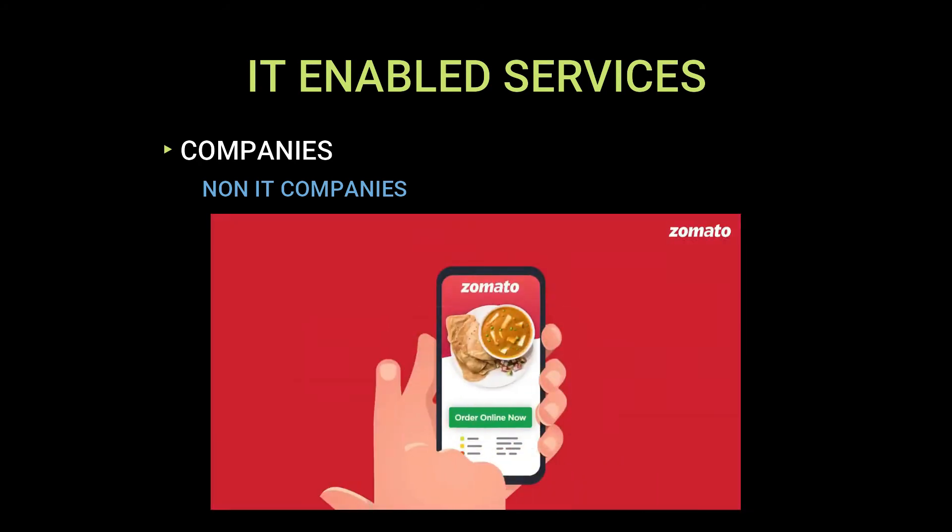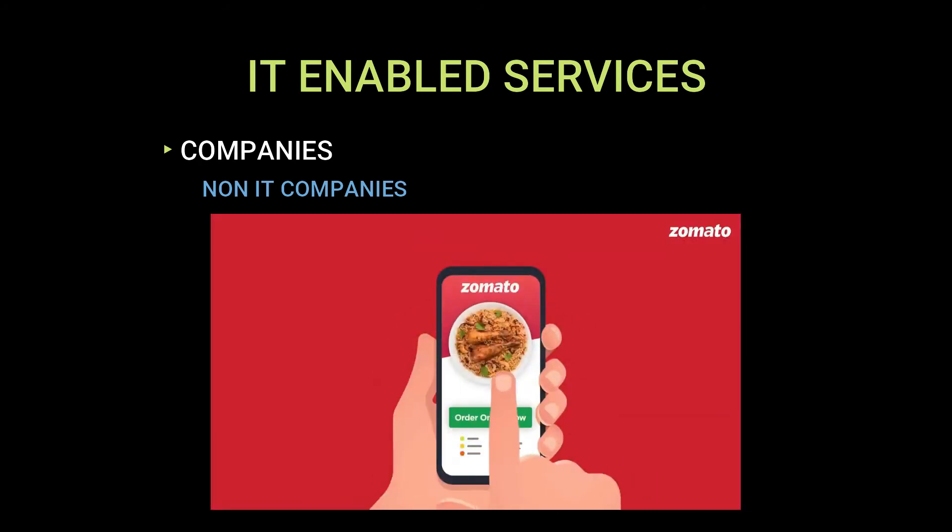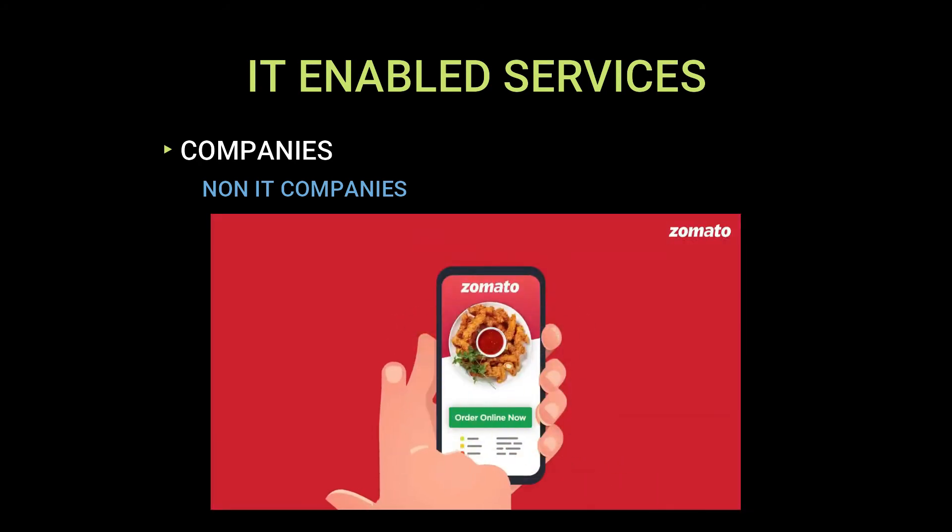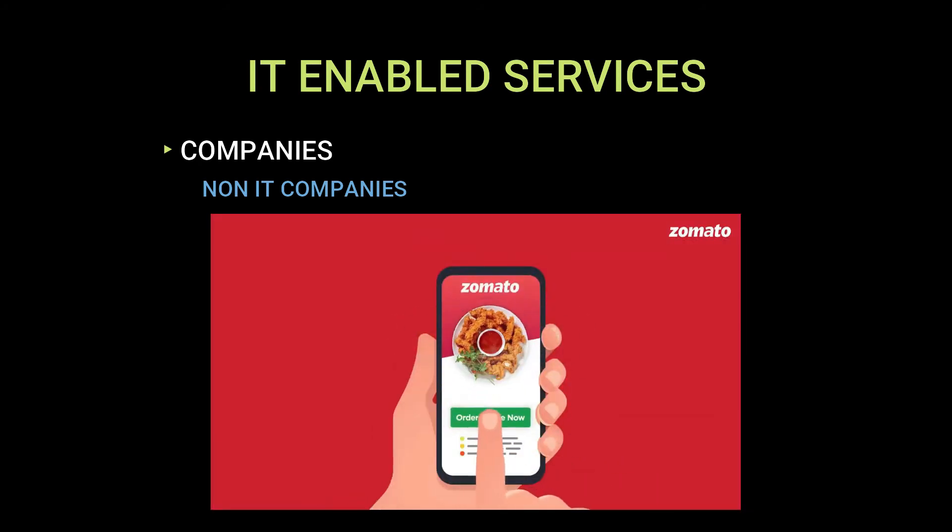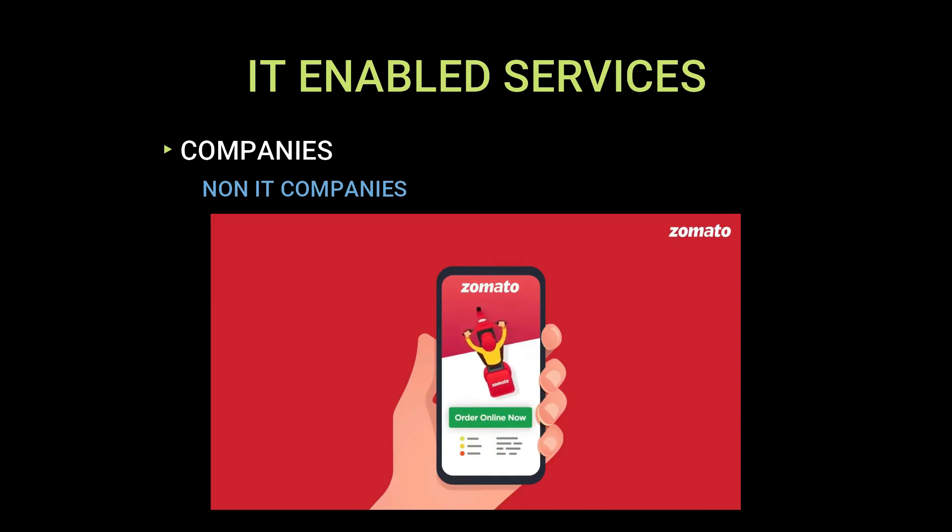IT enabled services are basically used by some companies who are not into IT. Like Zomato is using an app to deliver foods. Here food delivery is the main business and they are using information technology to successfully conduct the business.